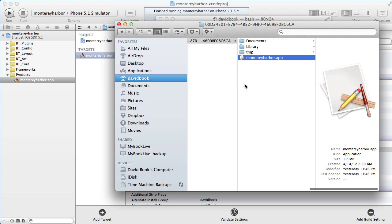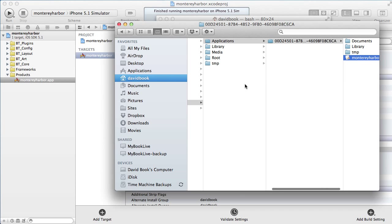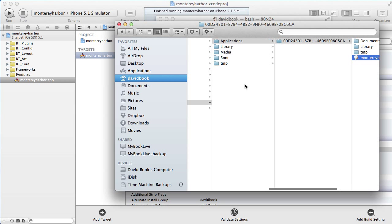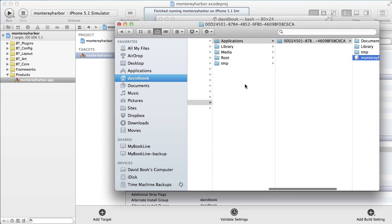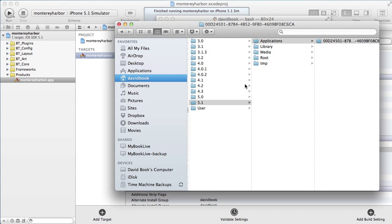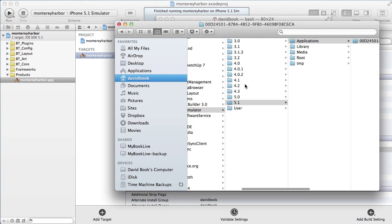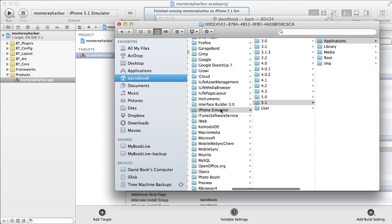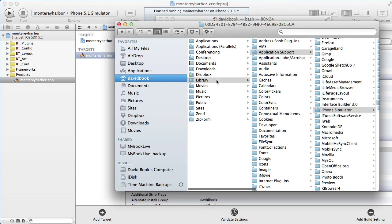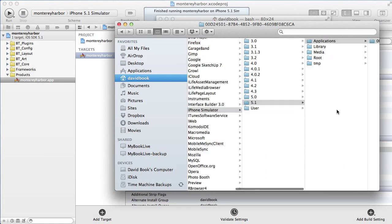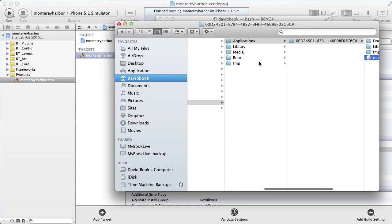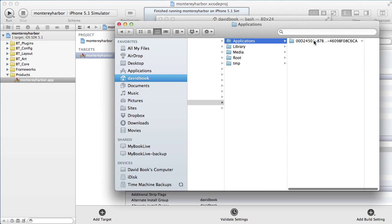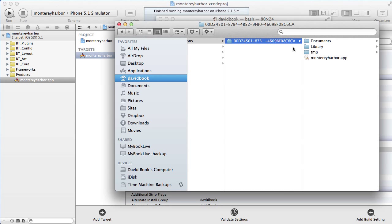If you ever want to find any of the simulator files, you can do that. It's your username, library (you may have to unhide library), application support, iPhone simulator, and then the version you're using, and then the application. This will fill up with applications as you install them on your simulator.